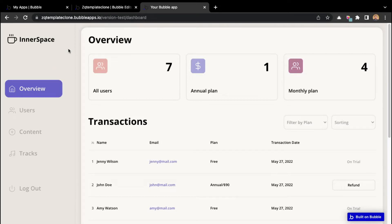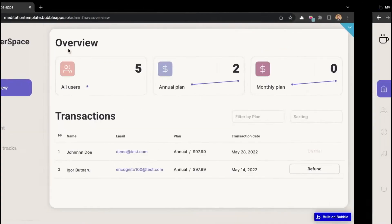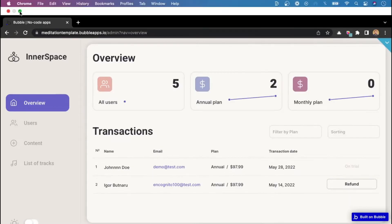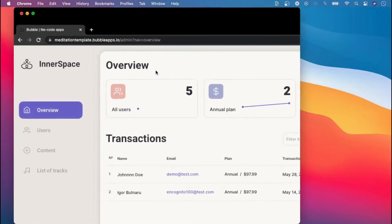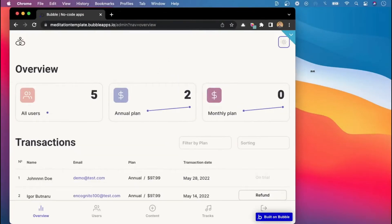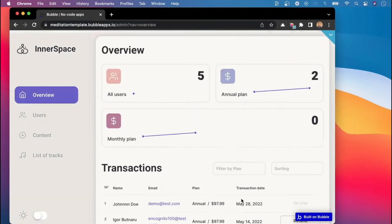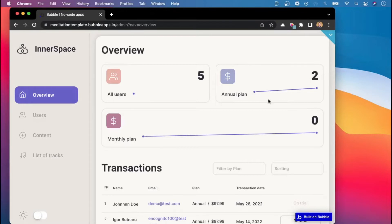In order to get started with building the mobile menu, let us quickly see how it works on the actual template. We can see that when we minimize the window, the mobile menu appears after a certain breakpoint.